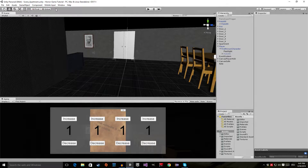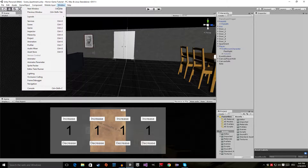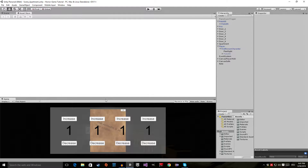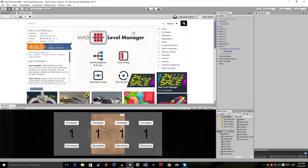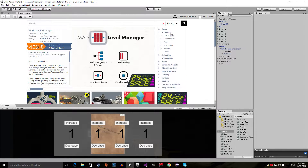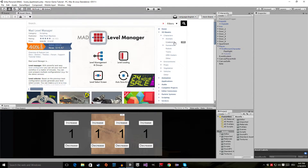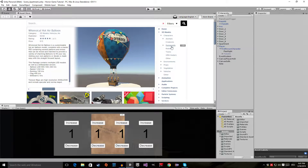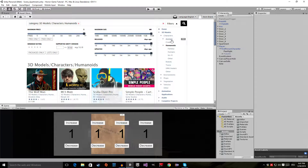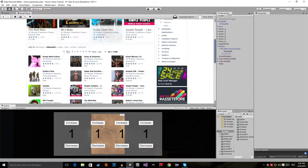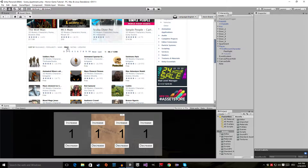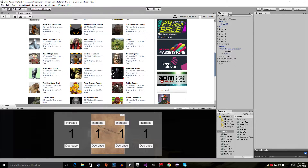Now we're inside the Unity editor. Let's start by opening up the Asset Store — go to Window and then click on Asset Store, or press Ctrl+9. We are looking for an enemy model that has some animations. We could do that by going to 3D Models, Characters, then pick Creatures, Human, or Humanoids. Click on Humanoids, then sort by price and you can see there are all different kinds of models.